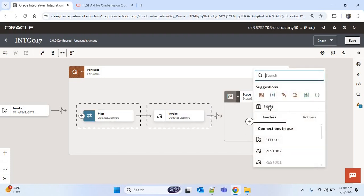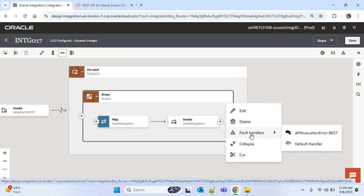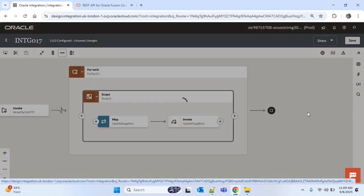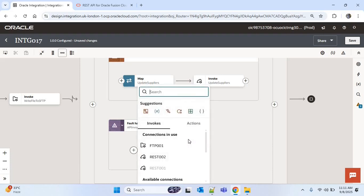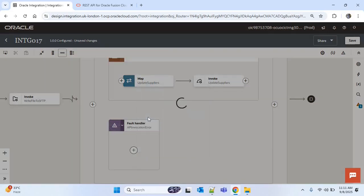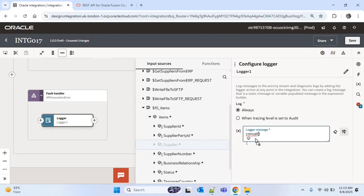I'll click the three-dot menu on the scope and under the fault handler I'll choose 'API invocation error REST'. This fault handler will handle any REST API error for any supplier. To track the error, I can add a notification or logger within the fault handler. I'll click plus and search for logger. In the logger message I'll use a concat function — first providing the supplier name found under 'F0_items' by dragging supplier into it, then a comma.